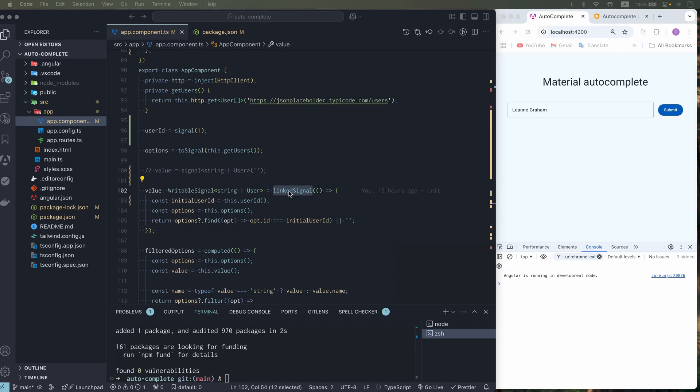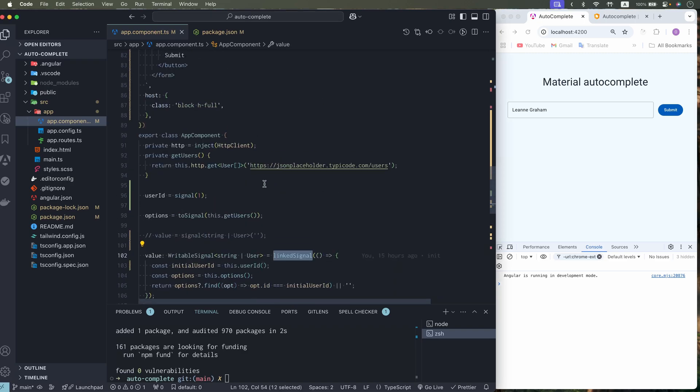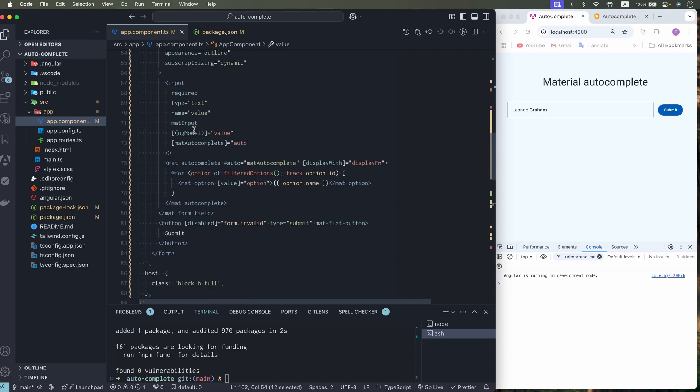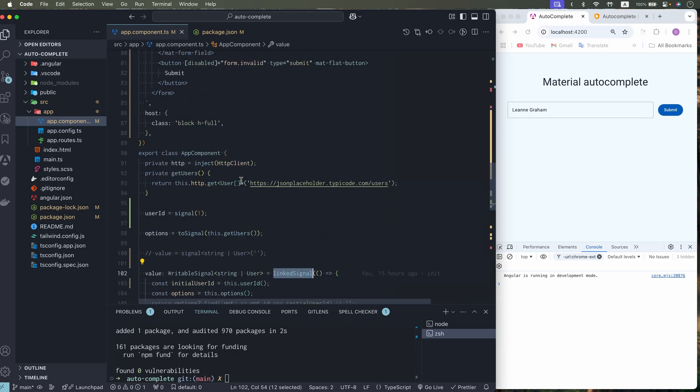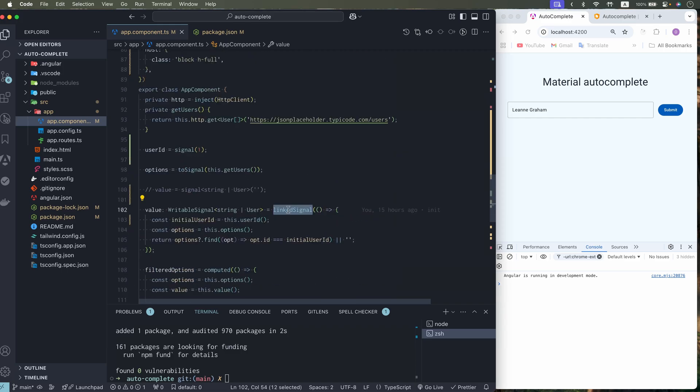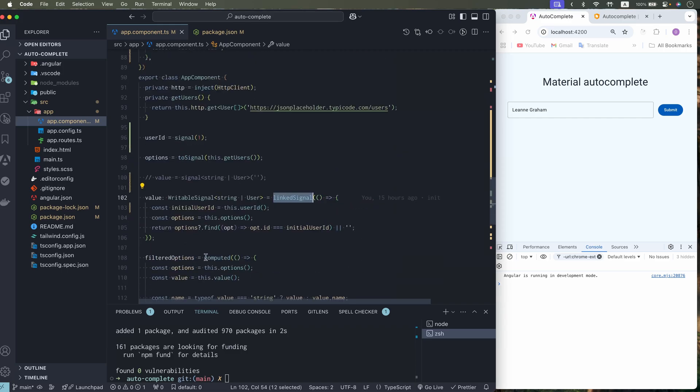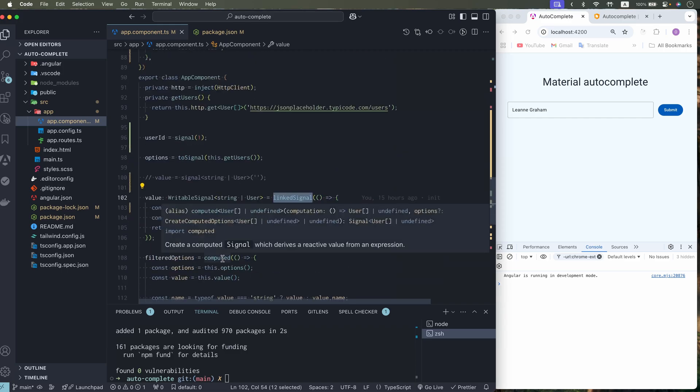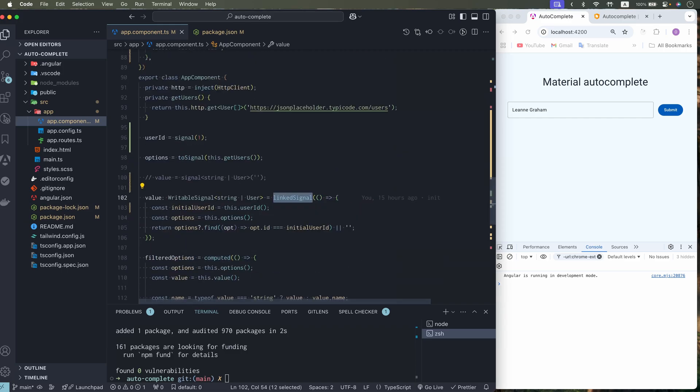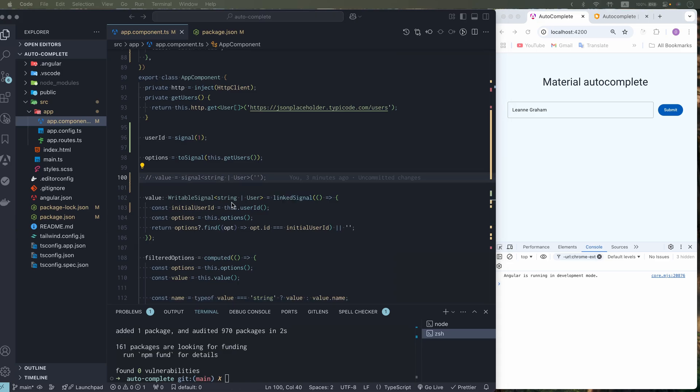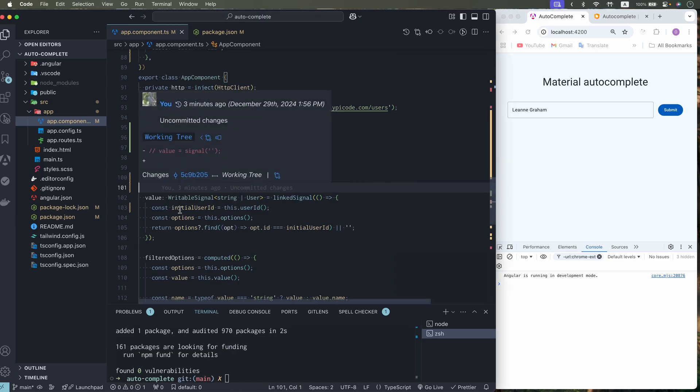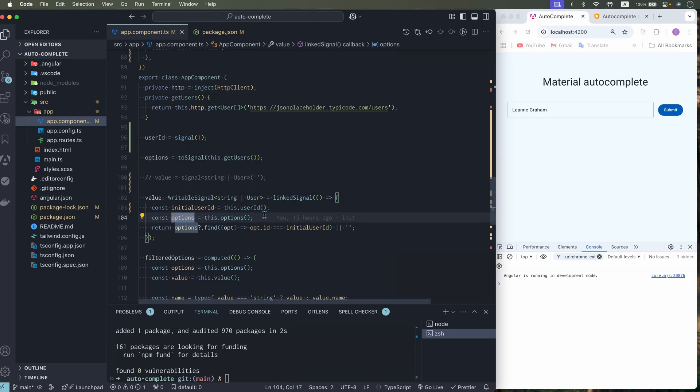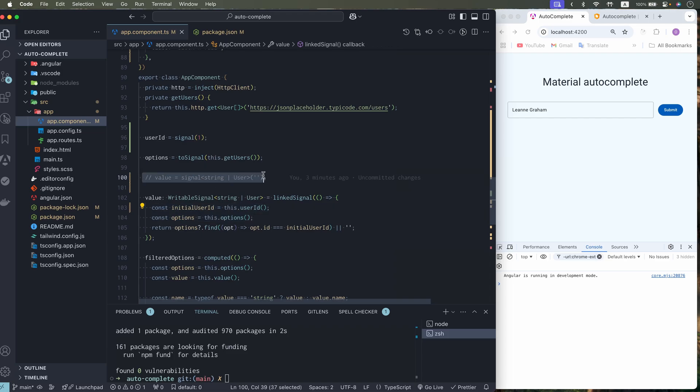Linked signal is very similar to computed. But you can write it. So you can use two-way data binding with linked signal. What you cannot do with computed. If you are not using angular 19. You can use effect. And listen these dependencies. And set our value in the effect.